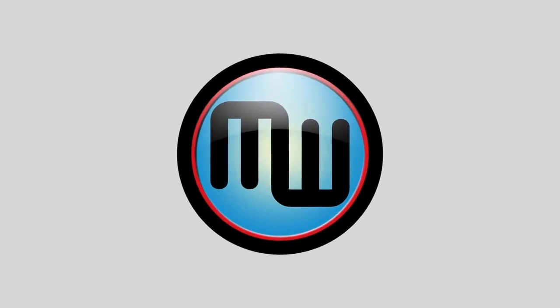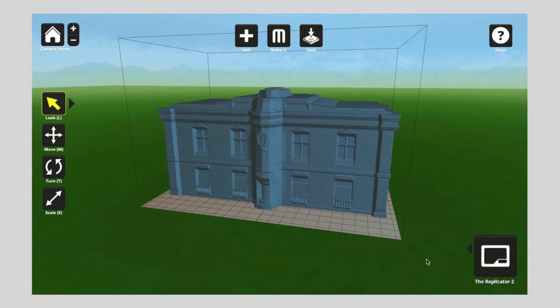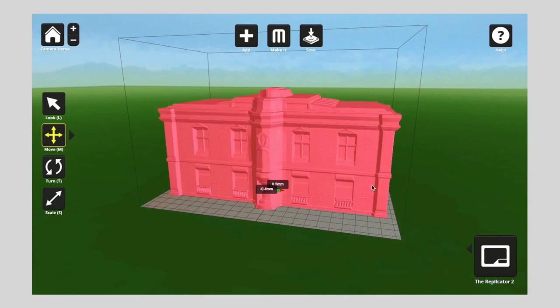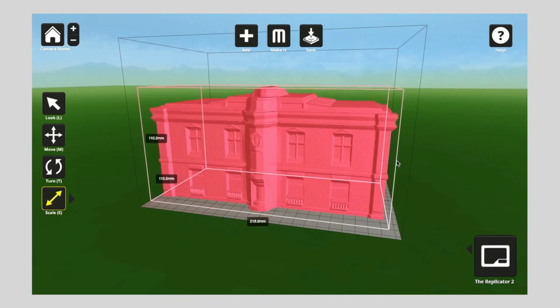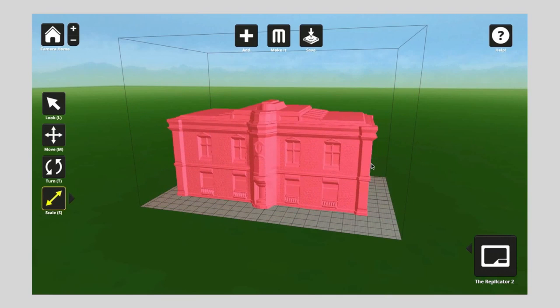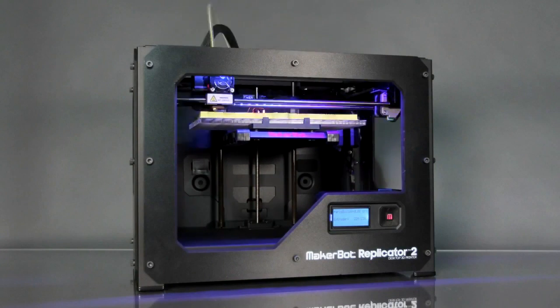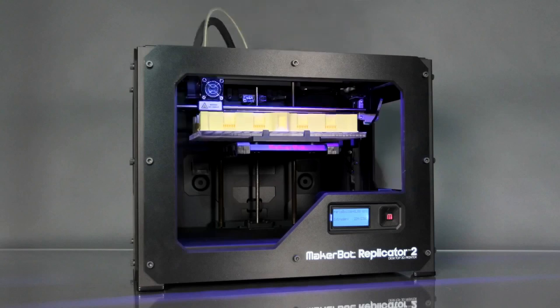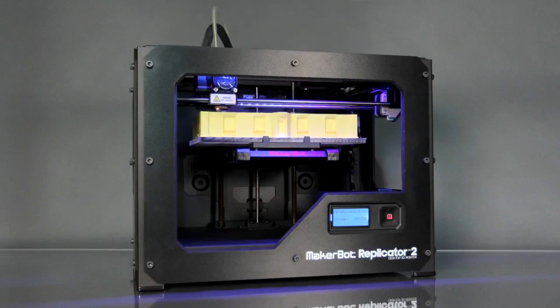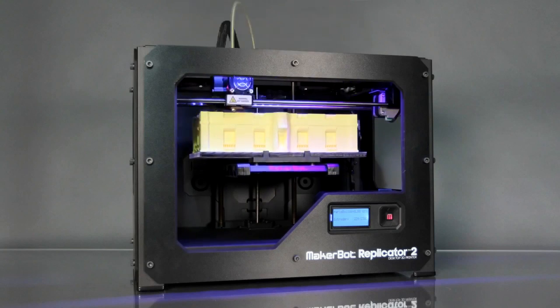MakerBot MakerWare is a brand new software tool developed right here at MakerBot. You can use MakerBot MakerWare to move and scale your model and to arrange it just so on the virtual build plate. When you've got it just how you want it, just press make it and the MakerBot Replicator 2 desktop 3D printer will begin transforming your digital 3D model into a physical 3D model.